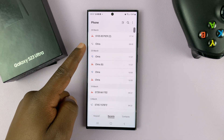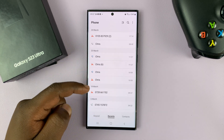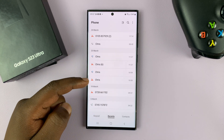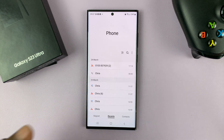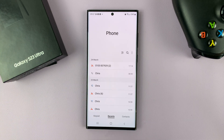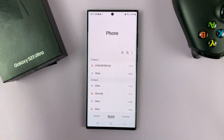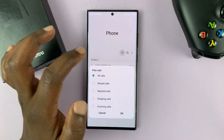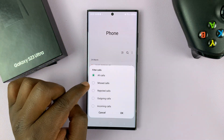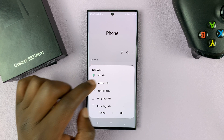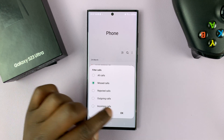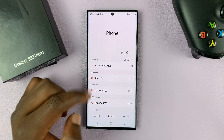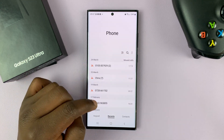Now you have missed calls, you have received calls, calls you've made. Now if you want to delete a certain type of the call history, let's say you want to delete all missed calls. So you can use this filter icon to see only missed calls. Tap okay — that shows only the missed calls.